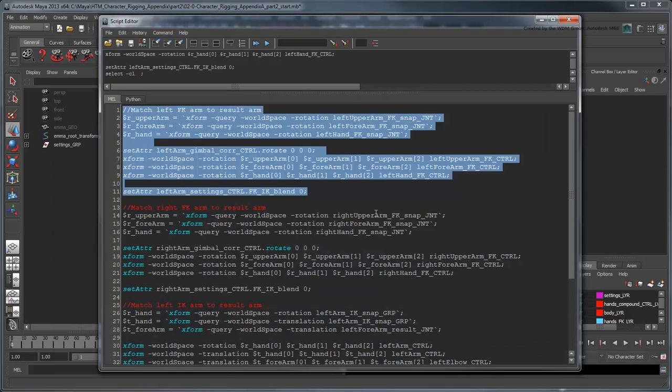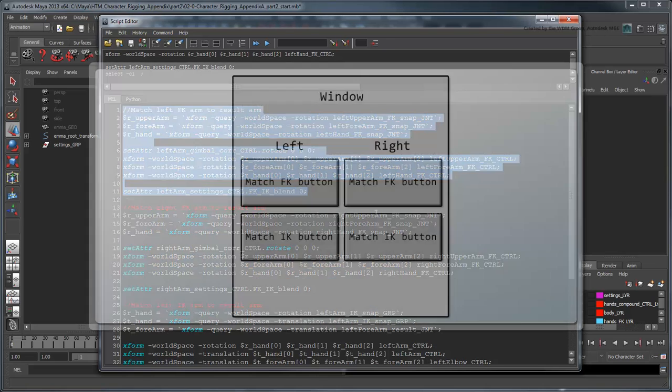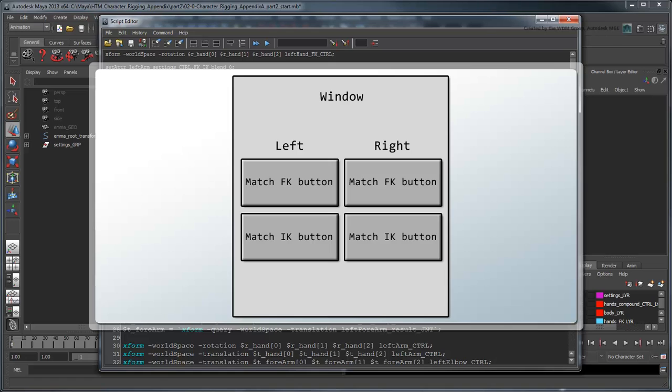The last problem is that highlighting bits of script and clicking Execute really isn't a convenient way to perform these tasks. Instead, let's build a more visual user interface for our tool. The UI will be comprised of a number of buttons that each activate a specific matching function.